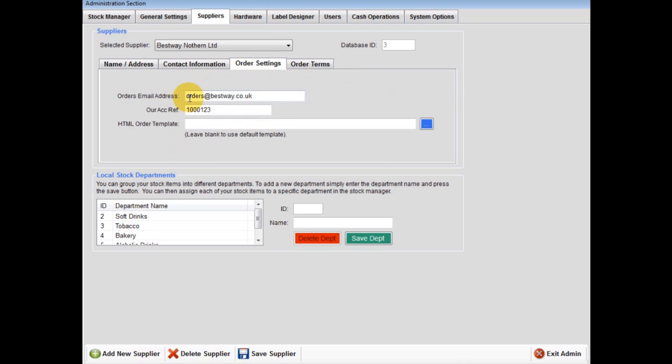To allow you to send email orders, which will be shown in the stock reorder tab in the reports section, firstly type your supplier's email address that will allow you to send orders to this address.